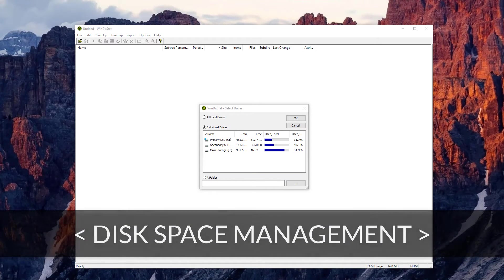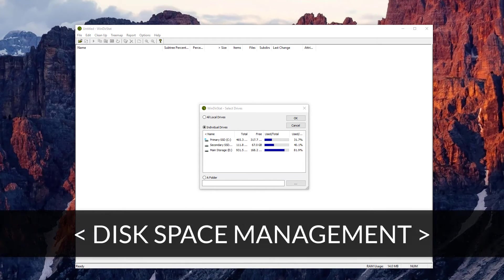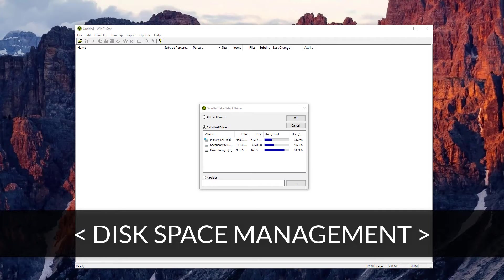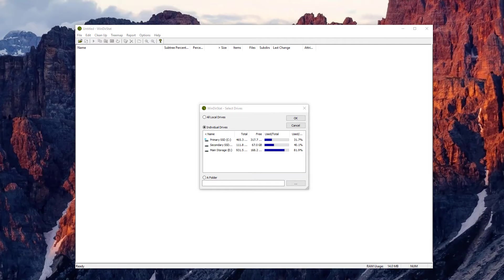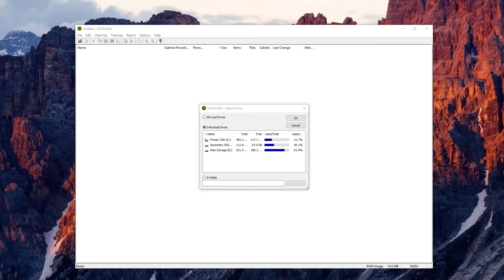In 2017, almost everything takes up gigabytes of space, which is why no matter how many drives you have, you're always going to have to deal with space management, which is something I'll be showing you how to do in this video.